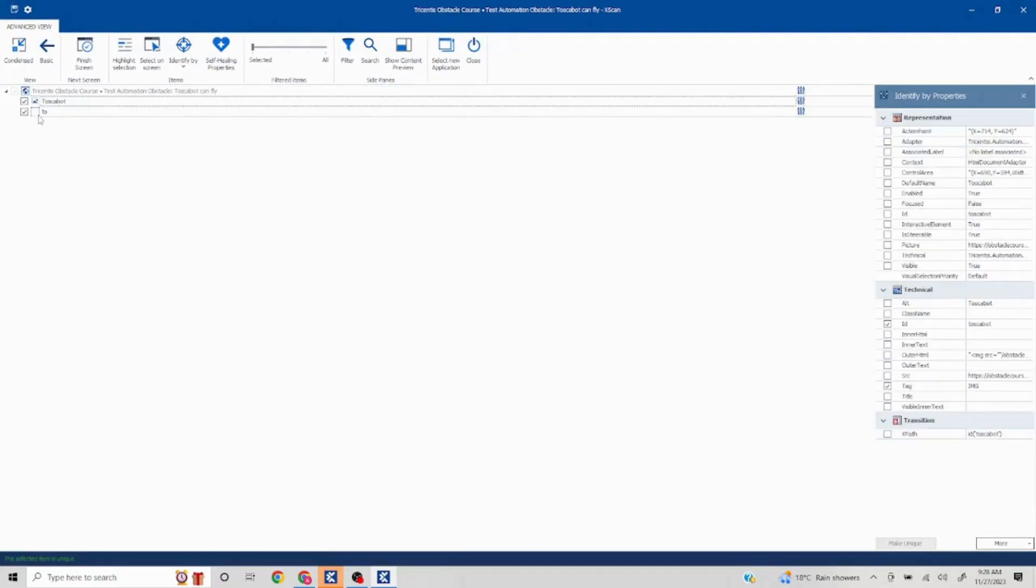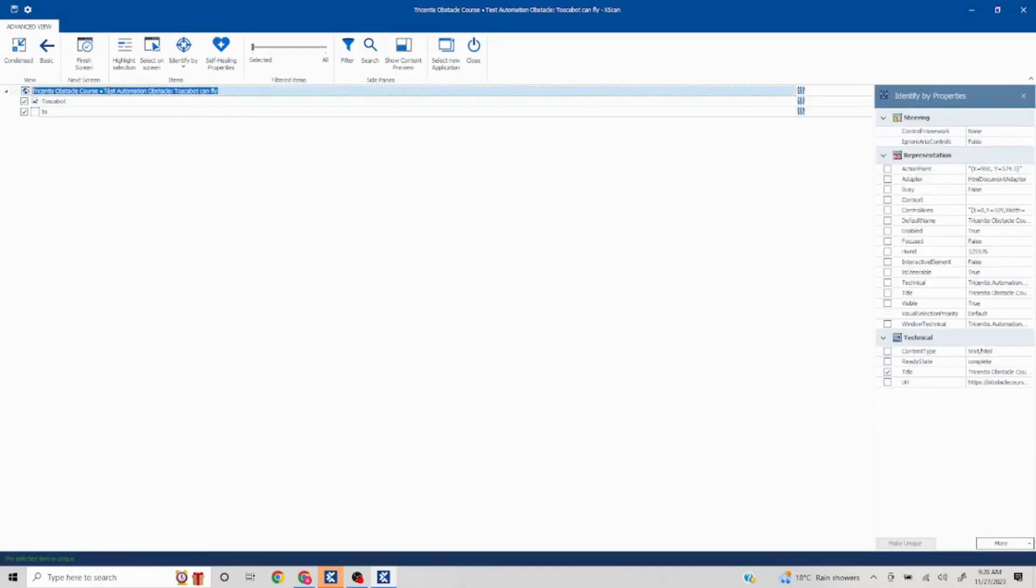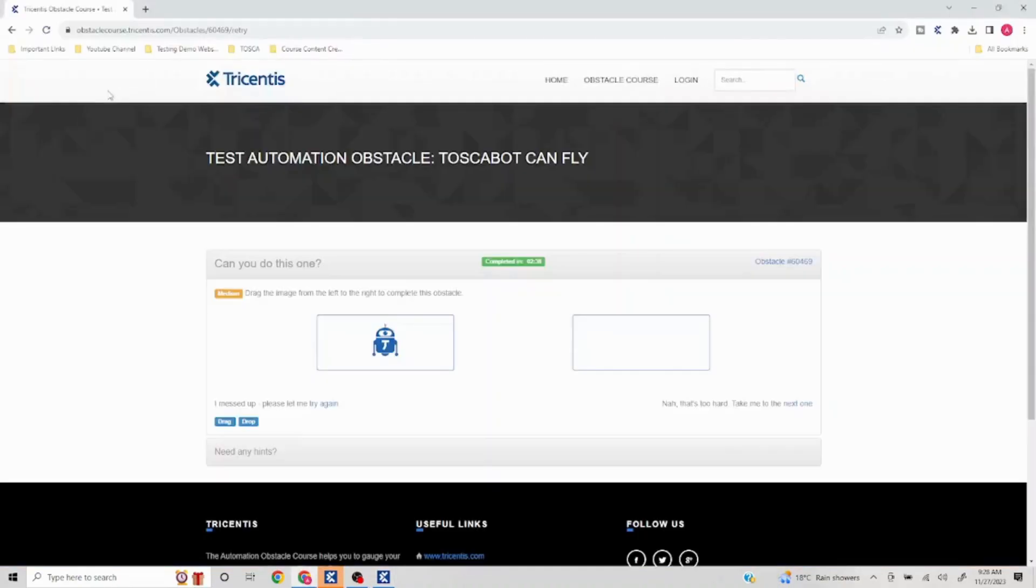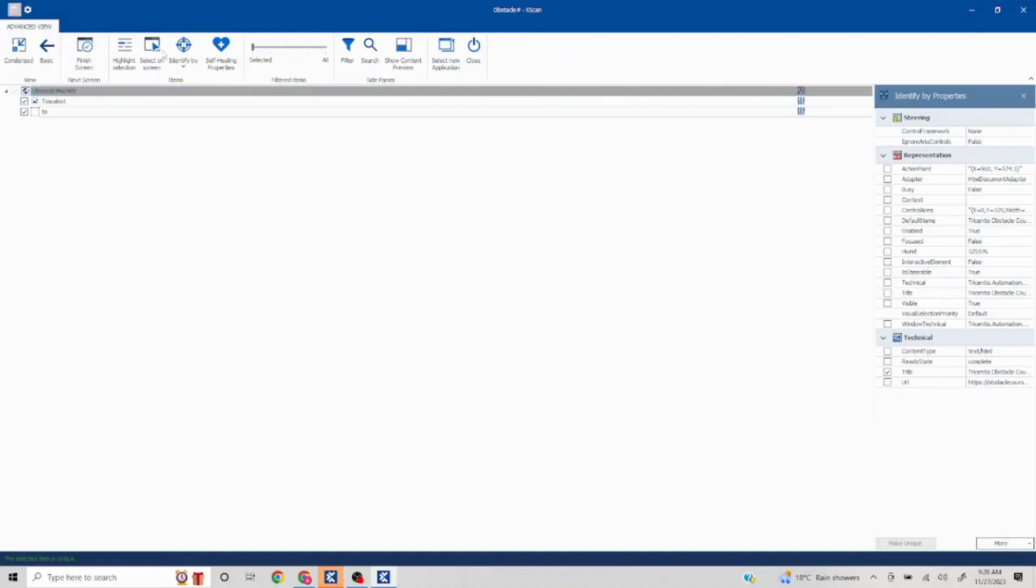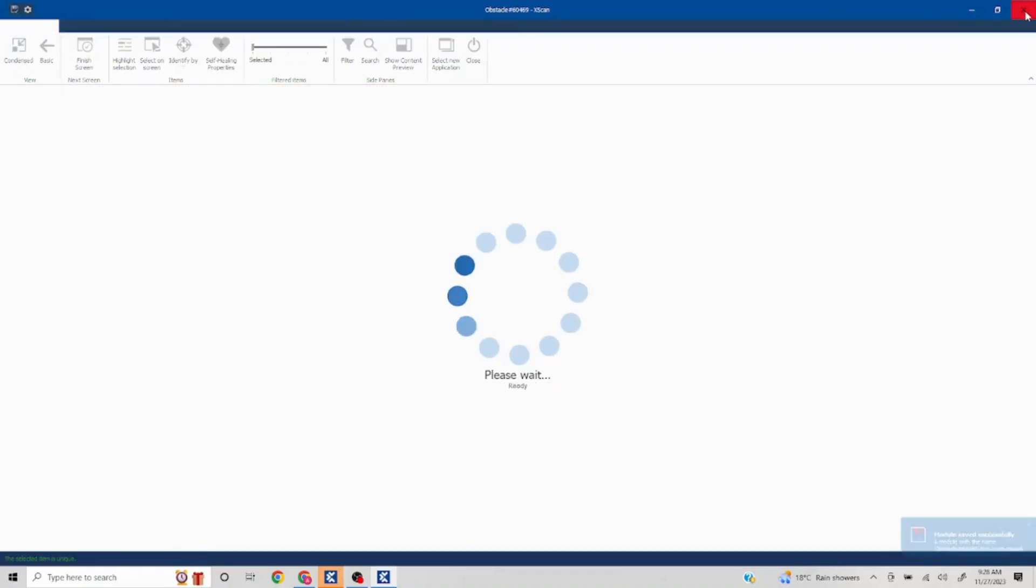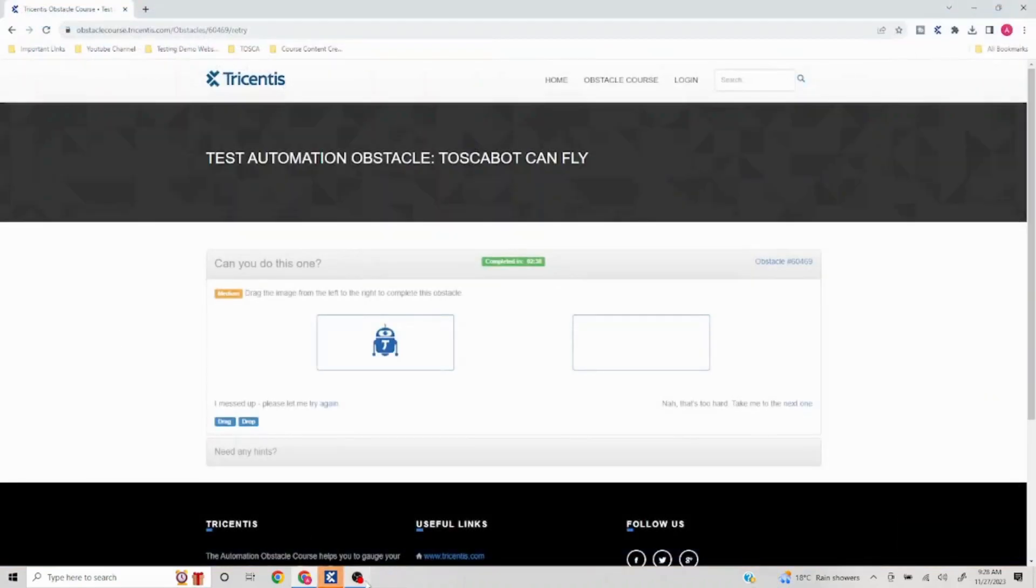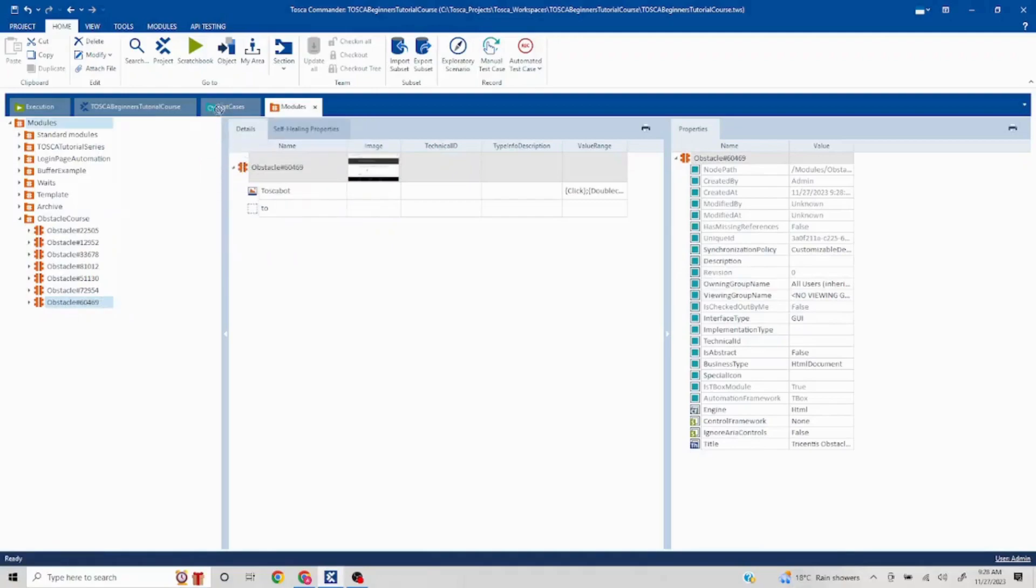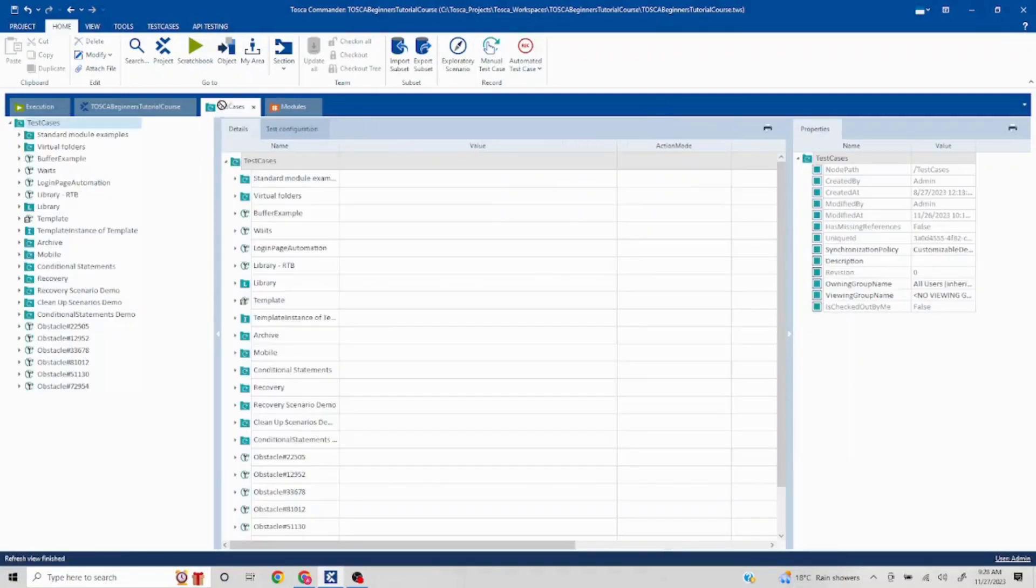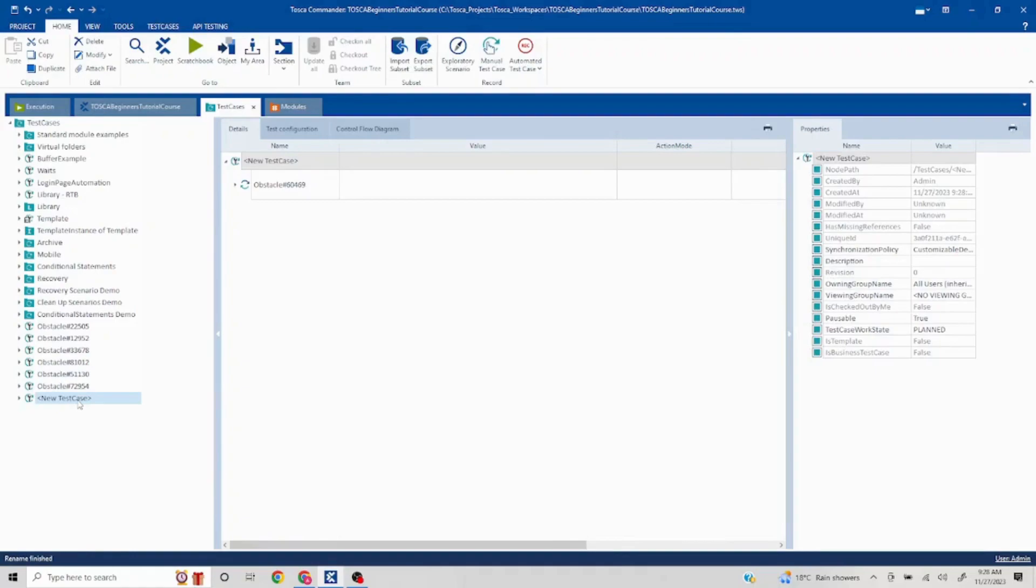I'll just rename this as obstacle number 60469. I'll just save this. I'll drag this to my test cases.